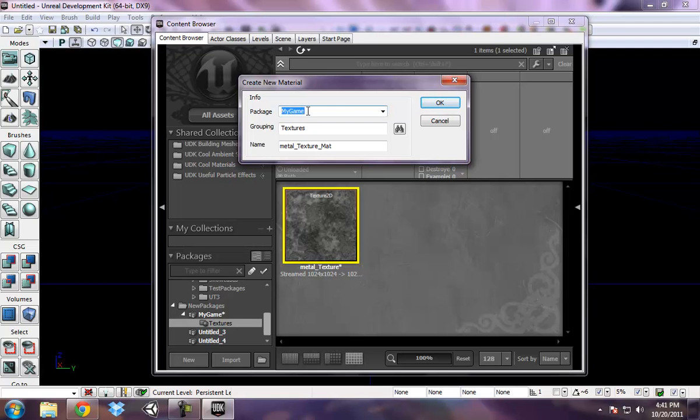It automatically, it's basically asking me where I want to put this new material I'm making within my package. It has my package selected by default, my game.